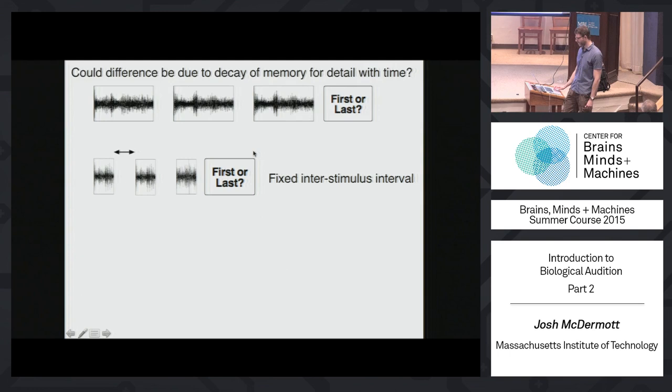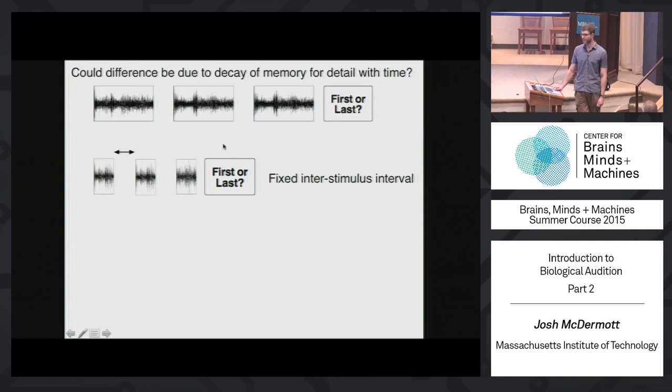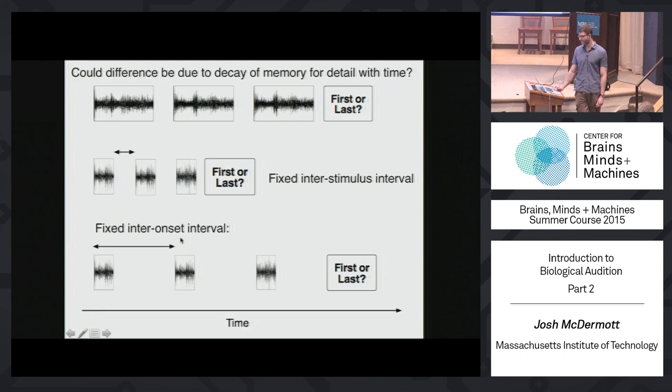A couple of control experiments: one obvious possibility is that people are good at exemplar discrimination when excerpts are short and bad when long because memory is decaying with time. Originally, there was a fixed interstimulus interval, so the bits you would have to compare are separated by a shorter time interval in the short condition than the long. We did a control experiment where we equated the inter-onset interval so the elapsed time between the compared sounds was the same in both cases. That basically makes no difference — you're still a lot better when the things are short than when they're long.